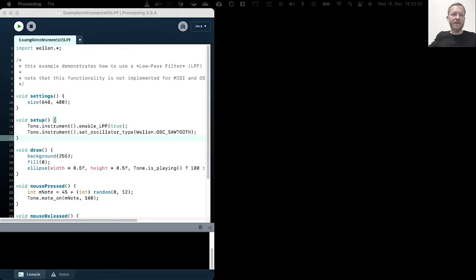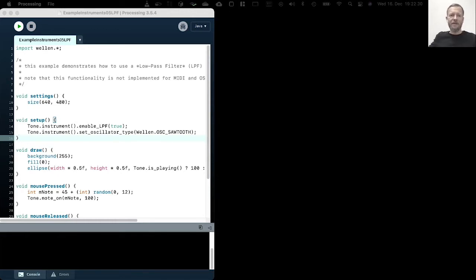Welcome to Example Instruments 5 LPF. If you remember, LPF stands for low pass filter.